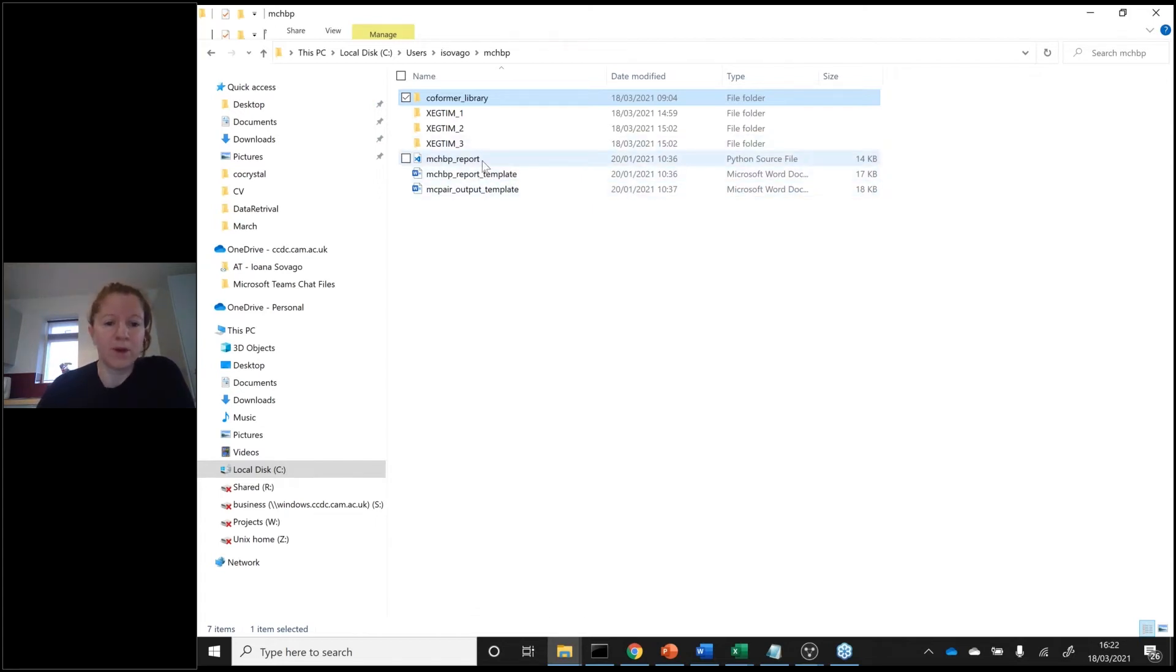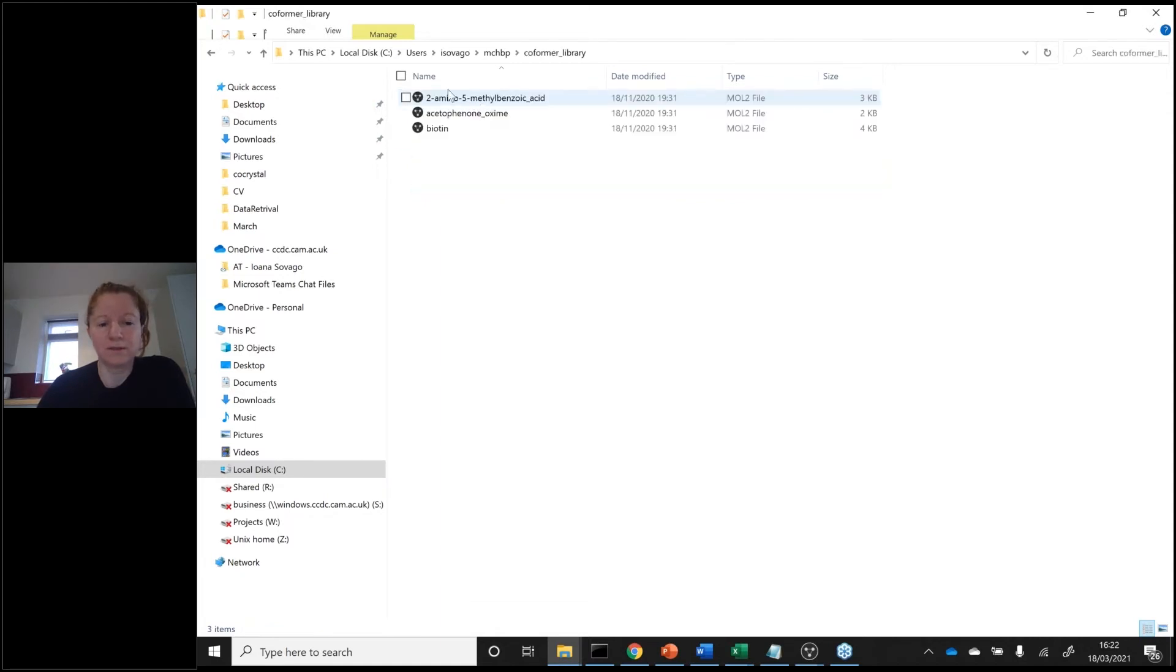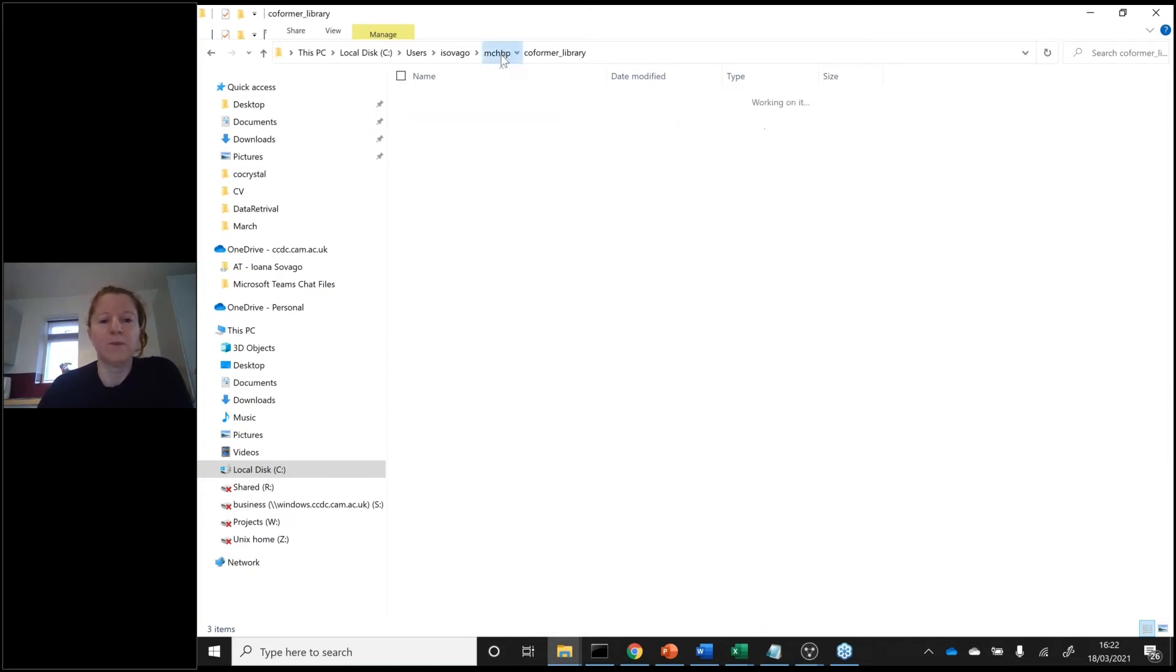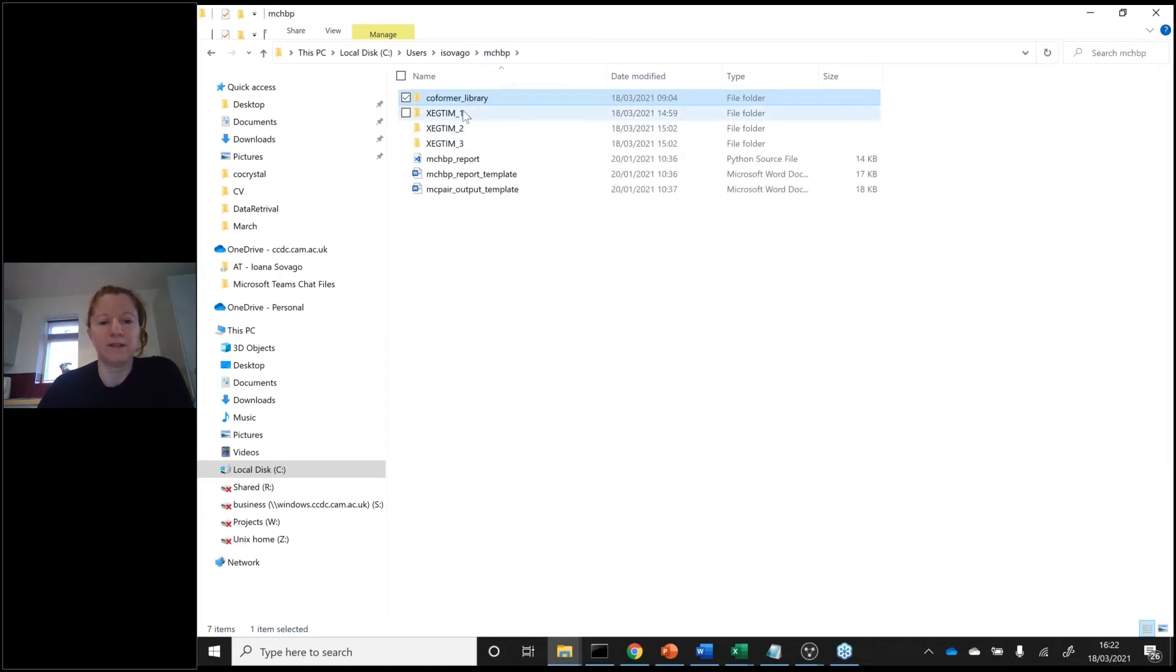You have to have all these three in your folder, and then you put your conformers. I just put three in this case. Once you run it, you will see folders like this with the results.